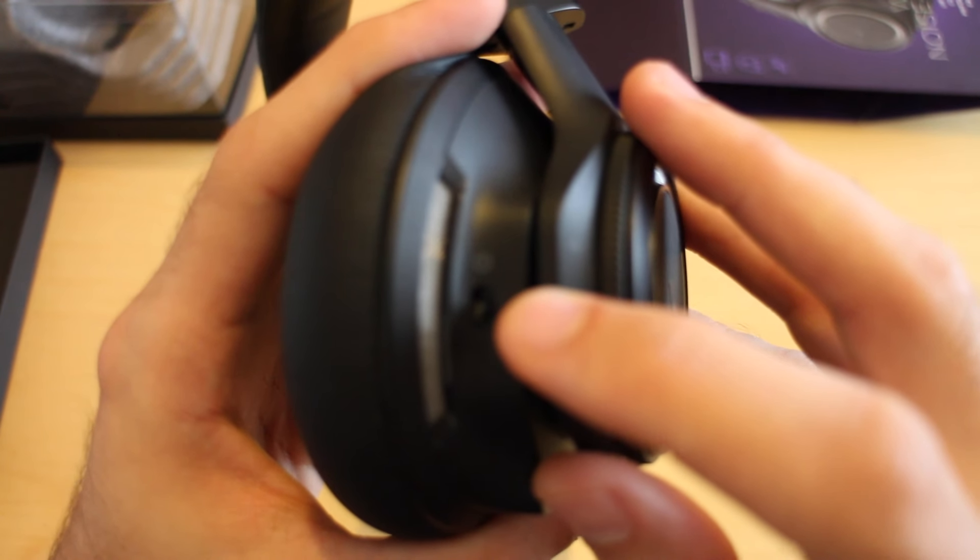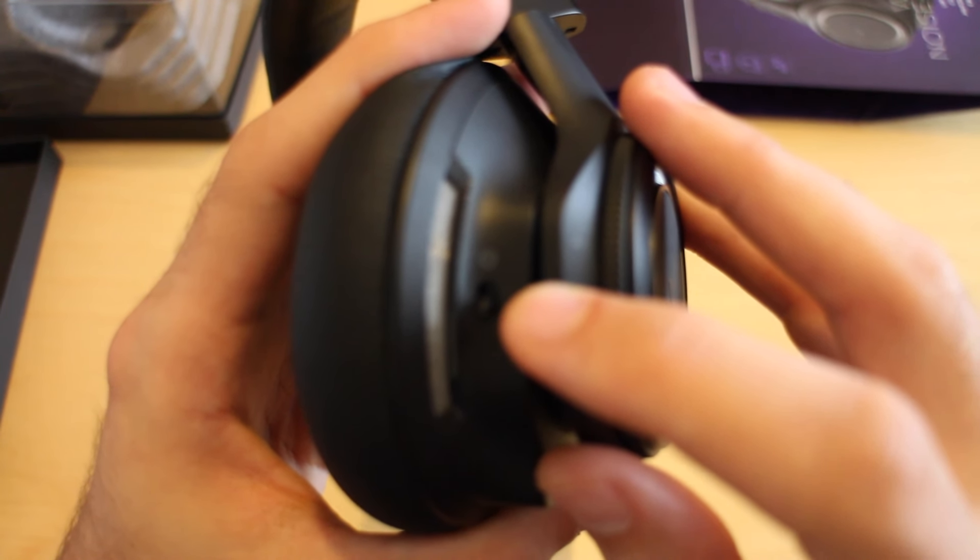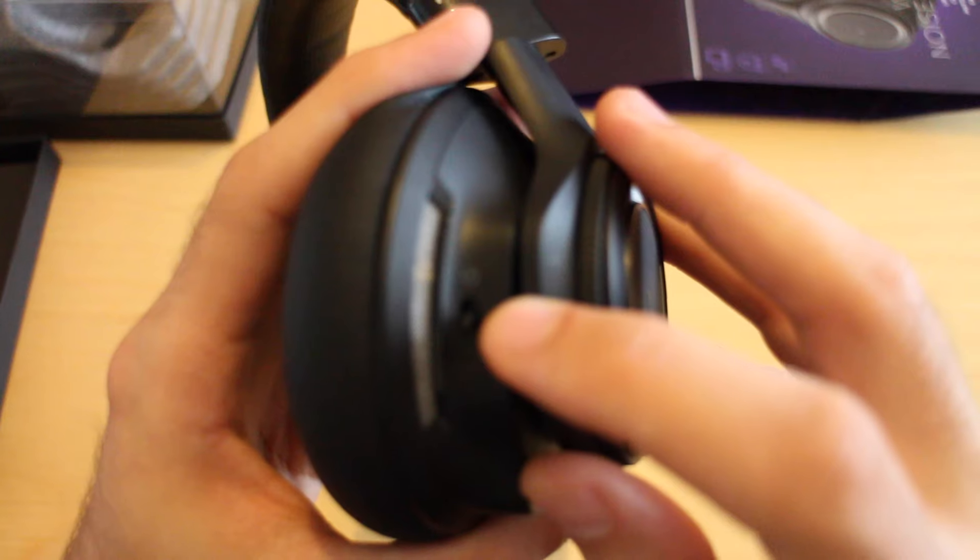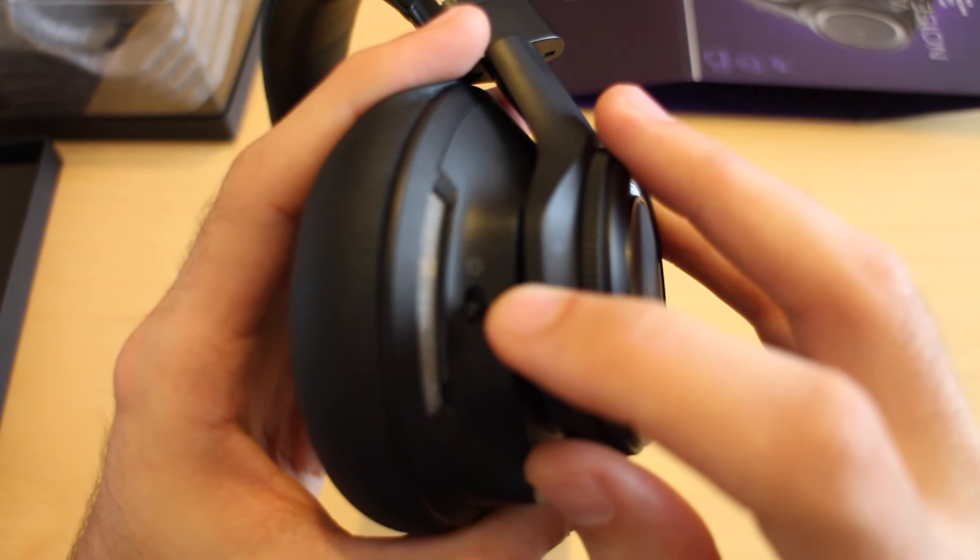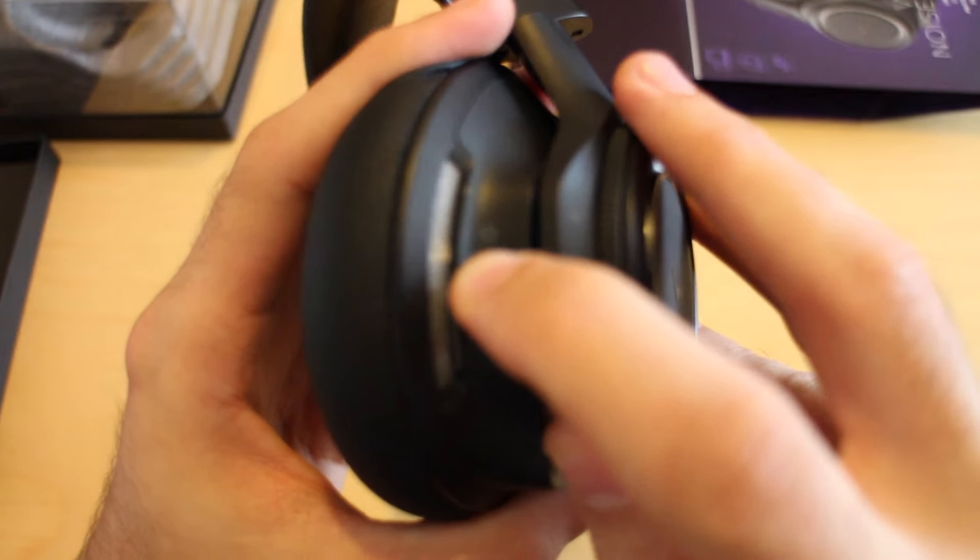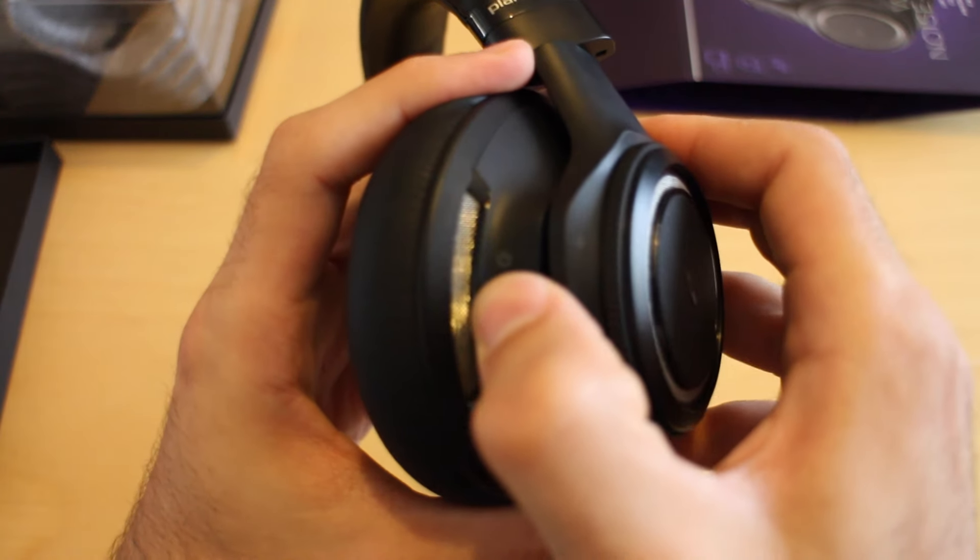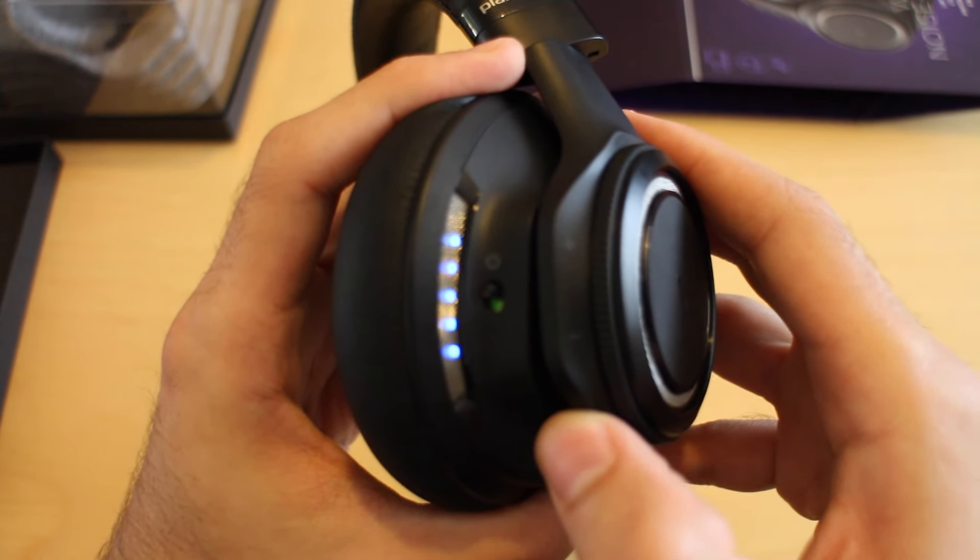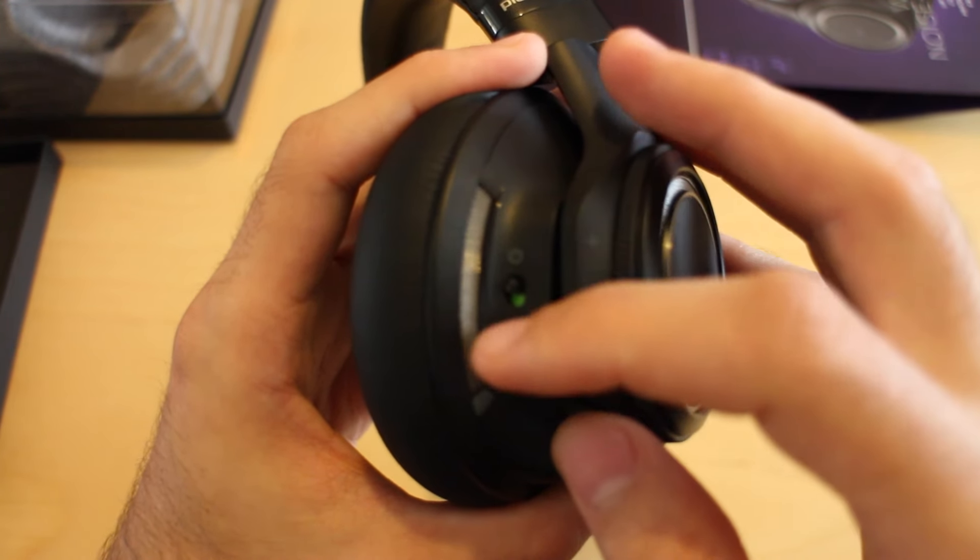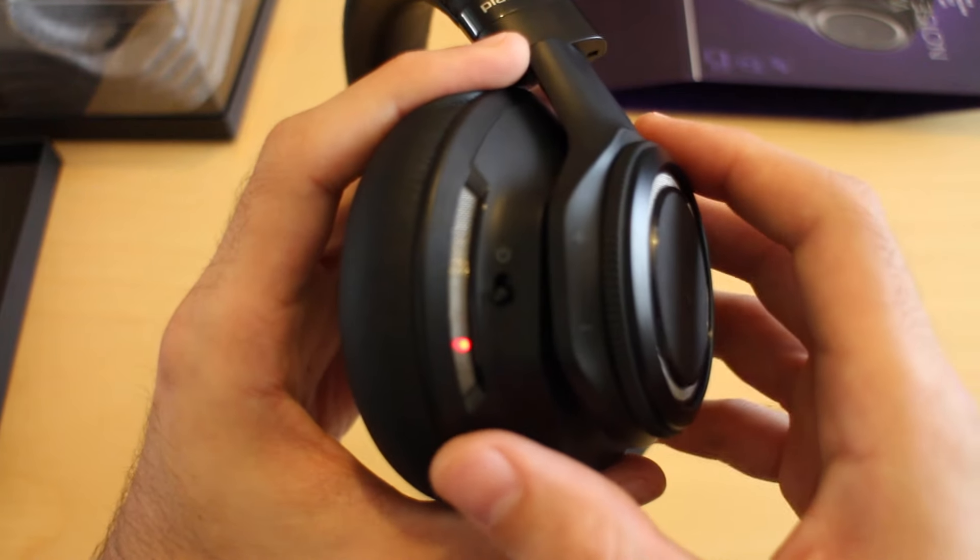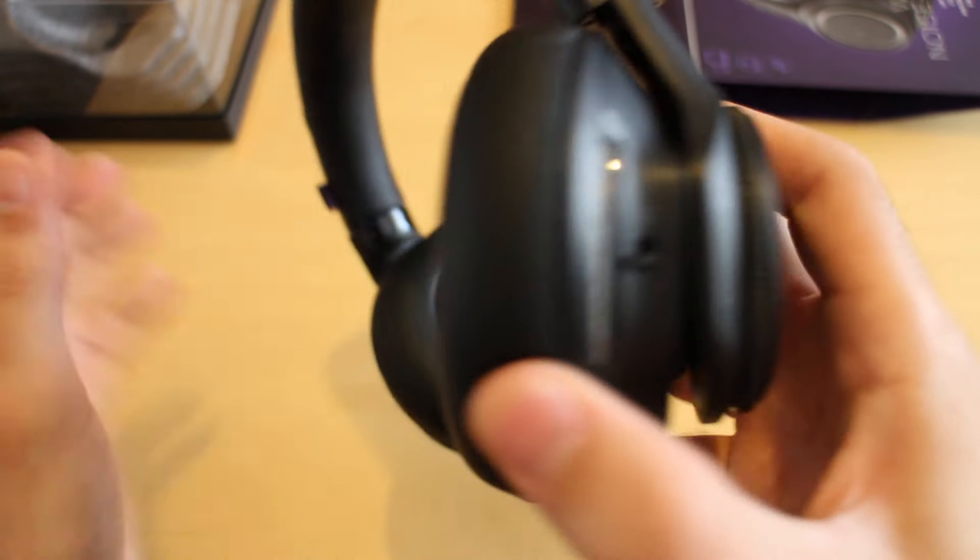This switch here is the power switch. That will control whether the device is on or off. If you turn it on, you will see the current battery level indicated by the blue flashing lights there, and that's me turning it off.